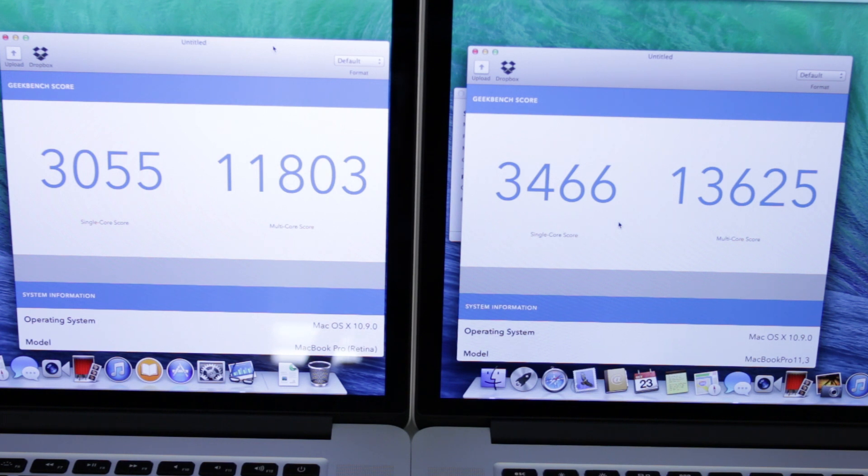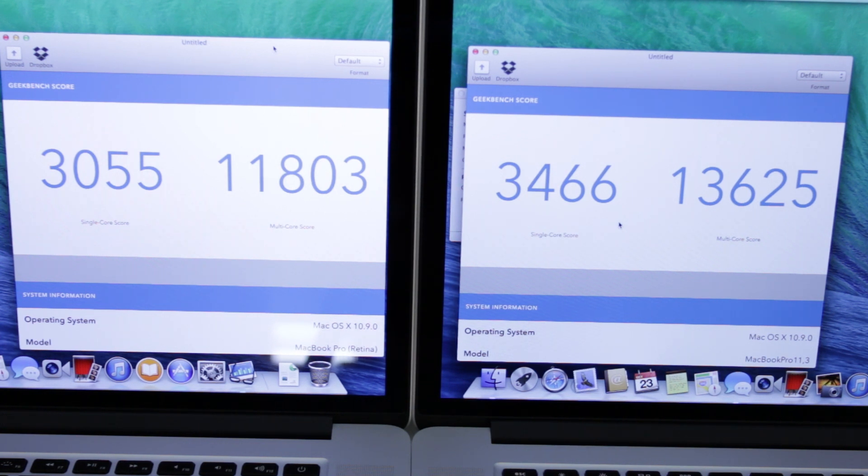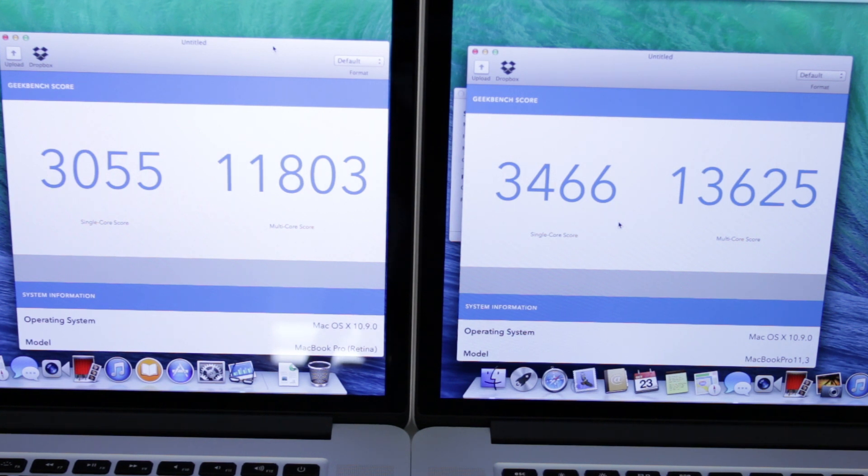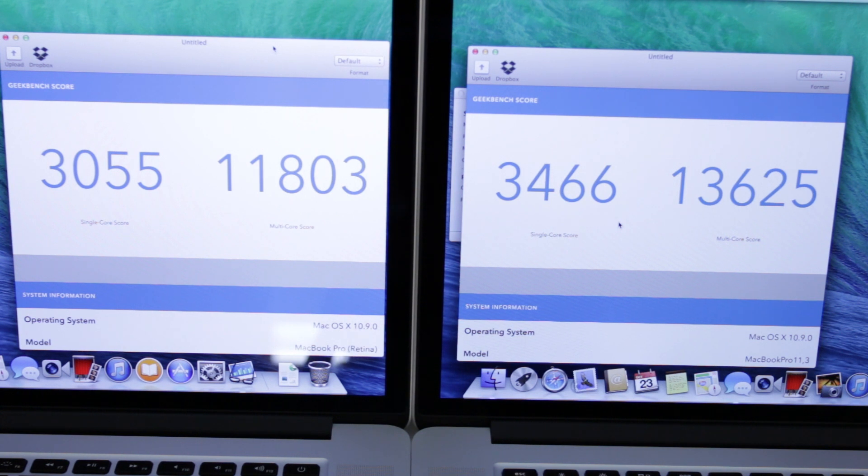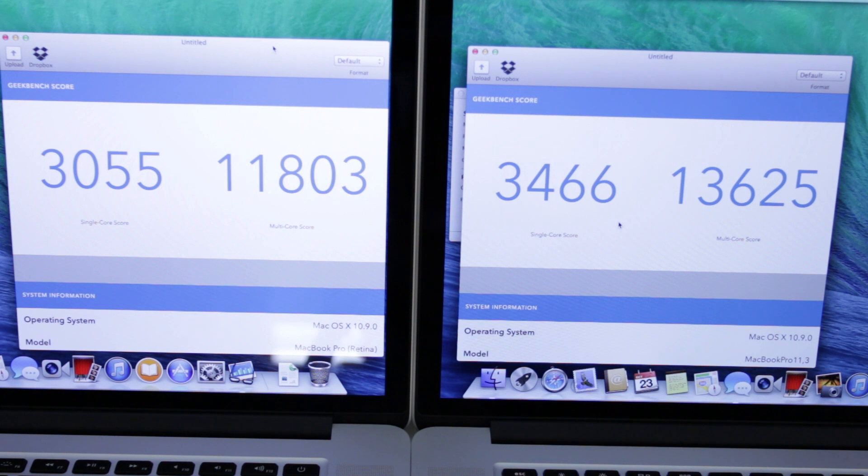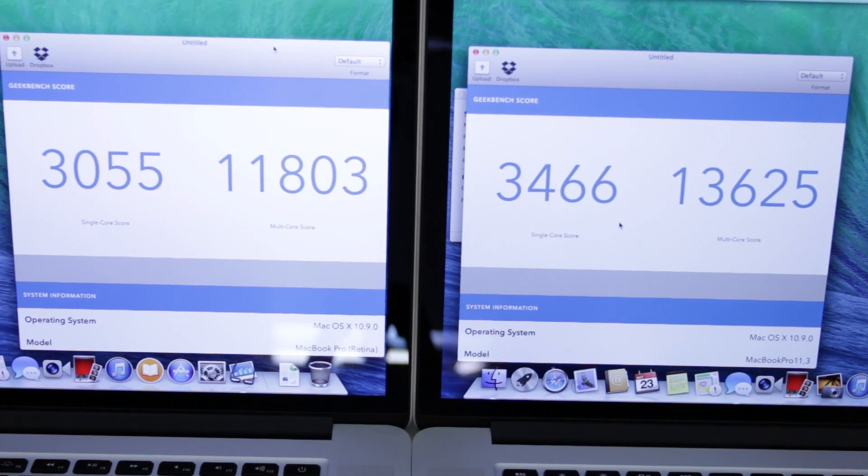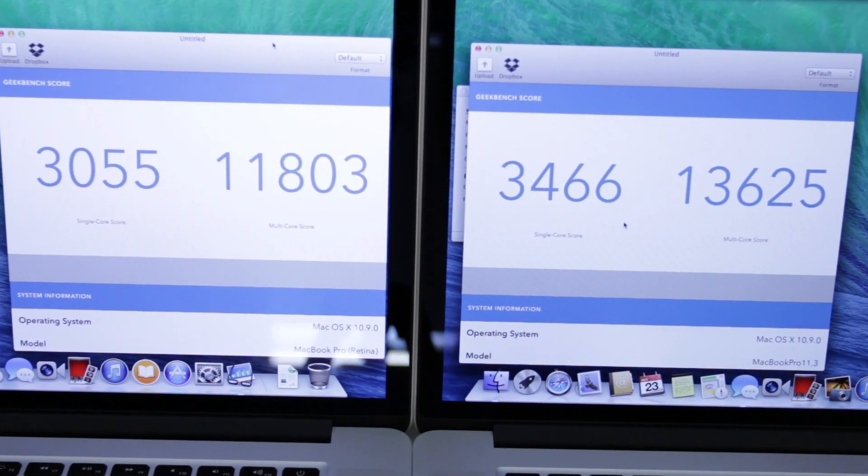Now the multi-core score comes in at 13,625 on the Haswell architecture and 11,803. So again a huge jump in terms of performance between these two. And yet the Haswell one has a significantly longer lasting battery even though it goes considerably faster.